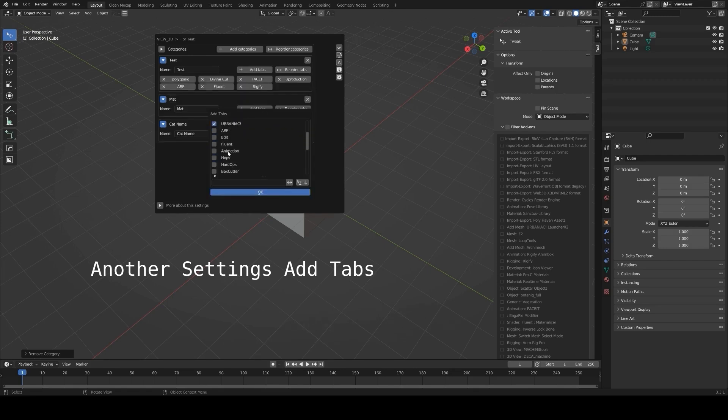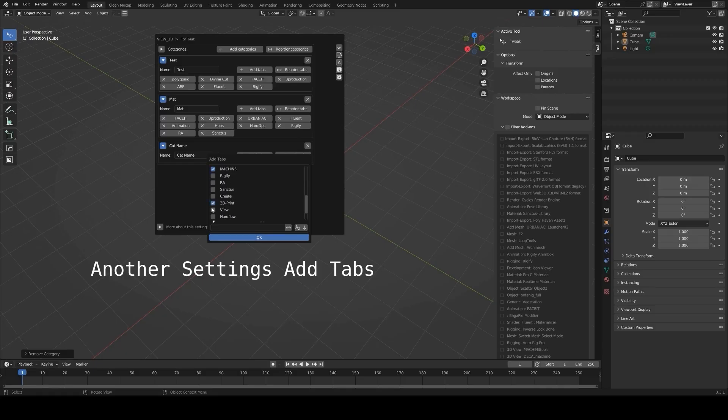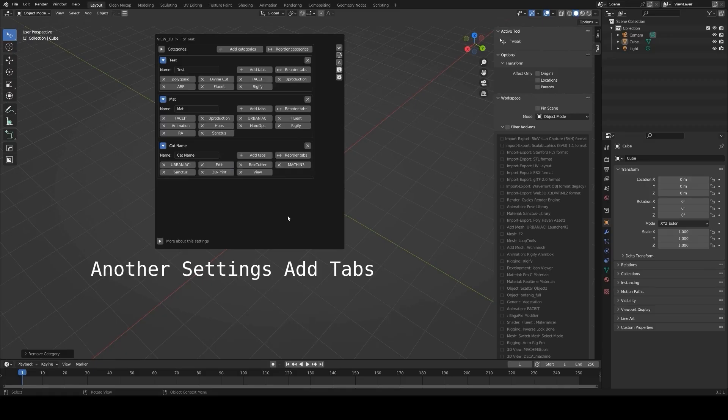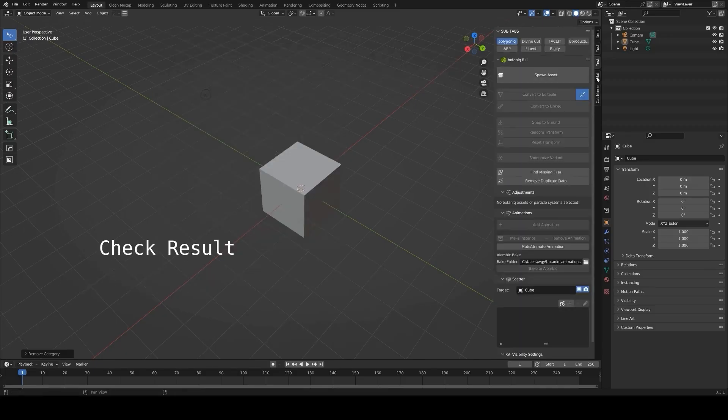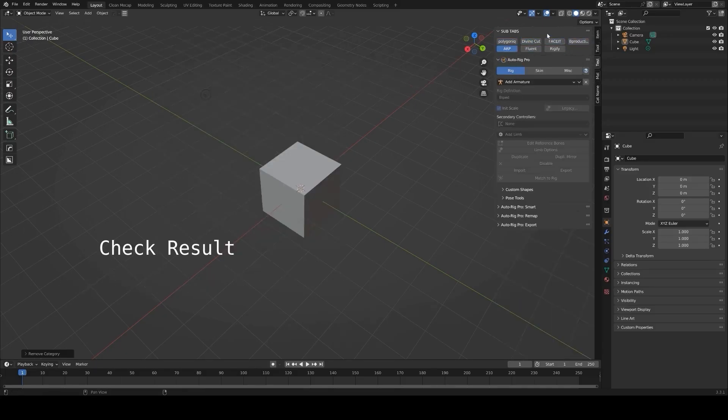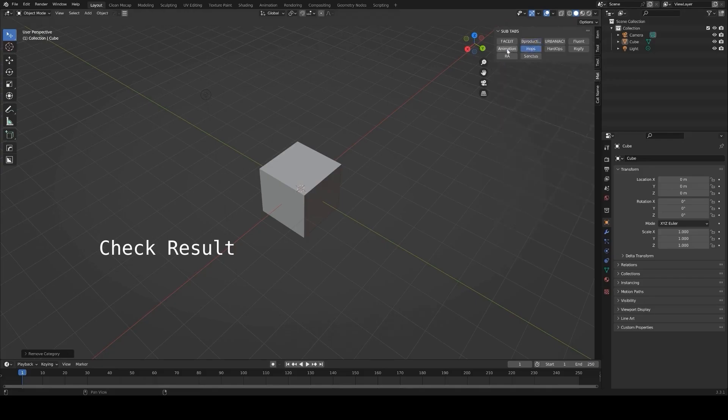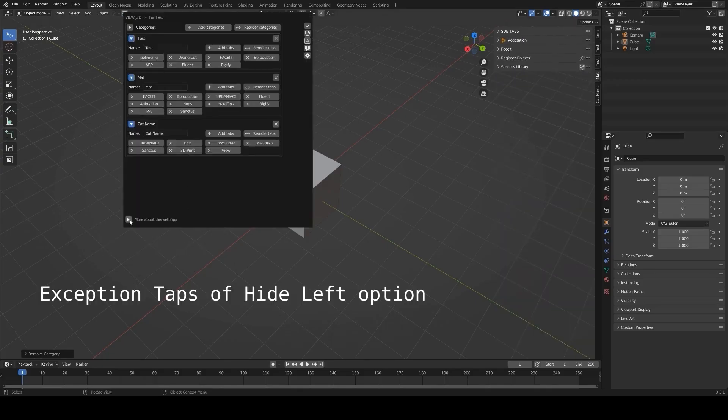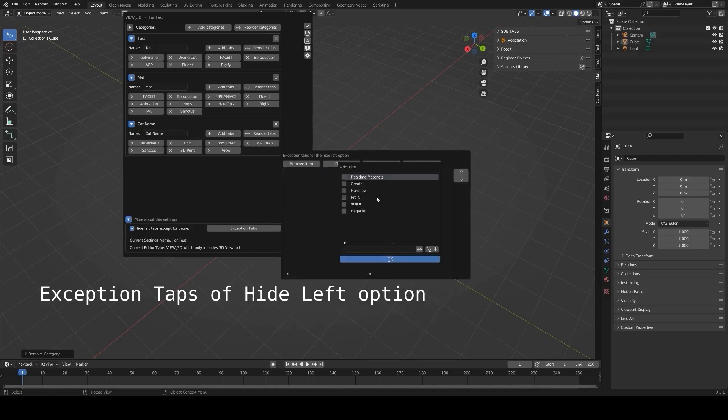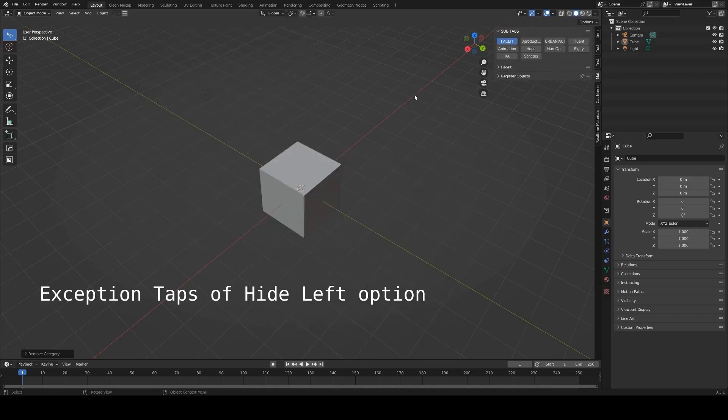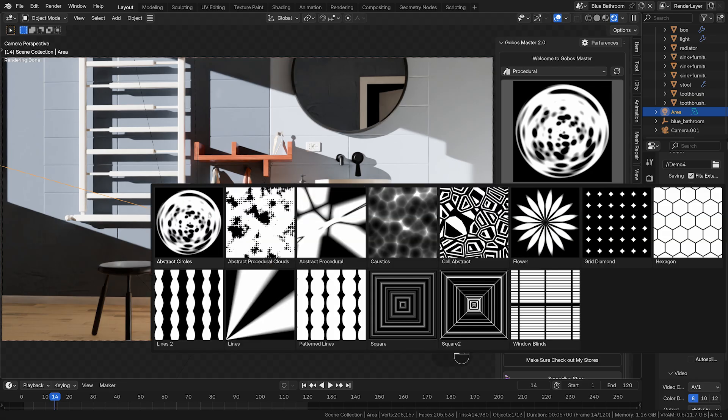Additionally, the add-on includes update management, allowing you to check for and download the latest versions of your add-ons directly from the panel. For anyone working on diverse projects or frequently switching between workflows, the N-panel manager is a great way to customize and optimize Blender's interface.